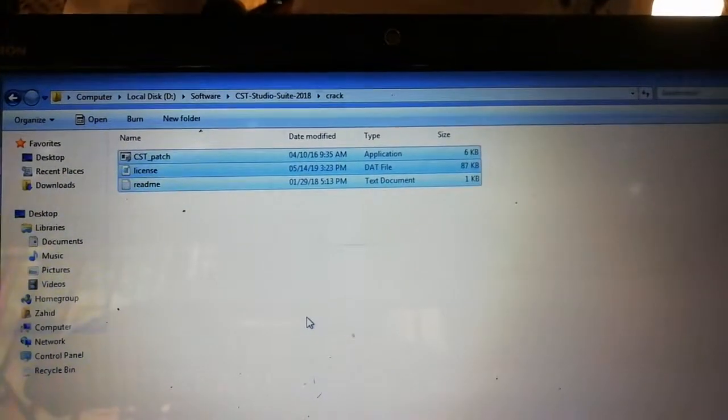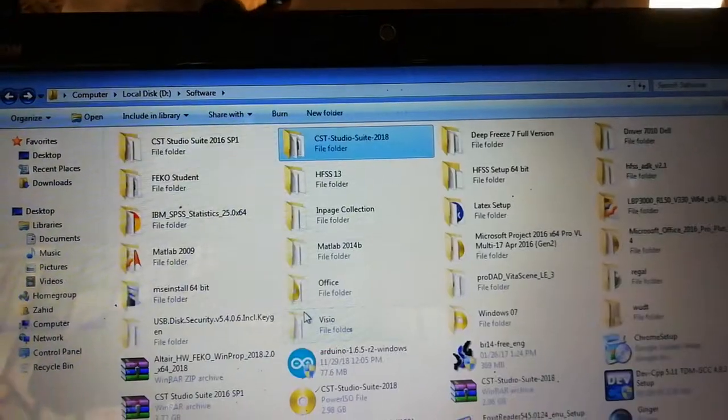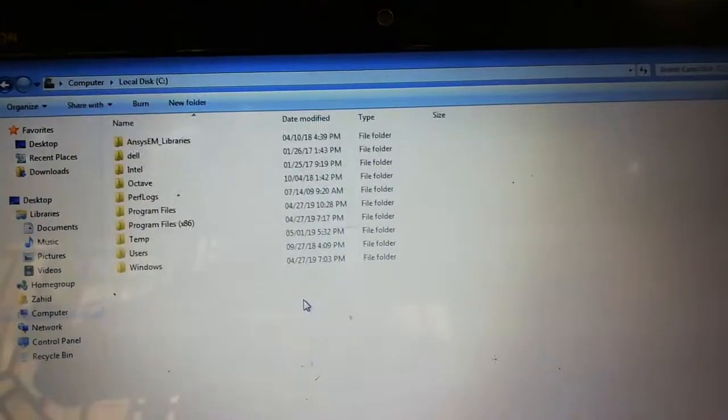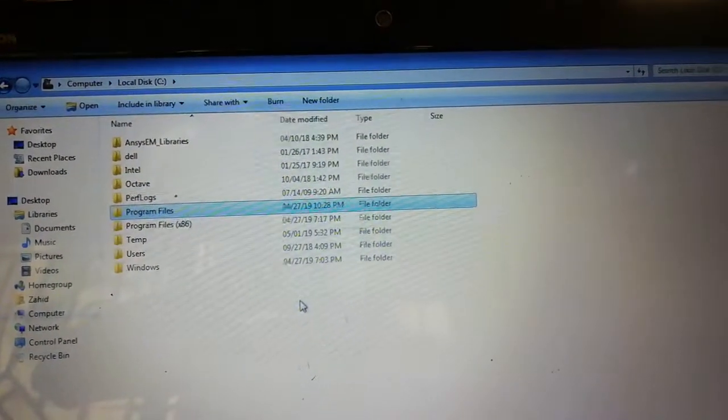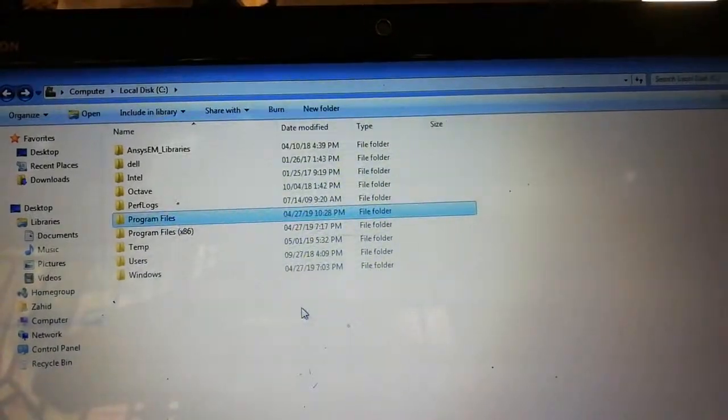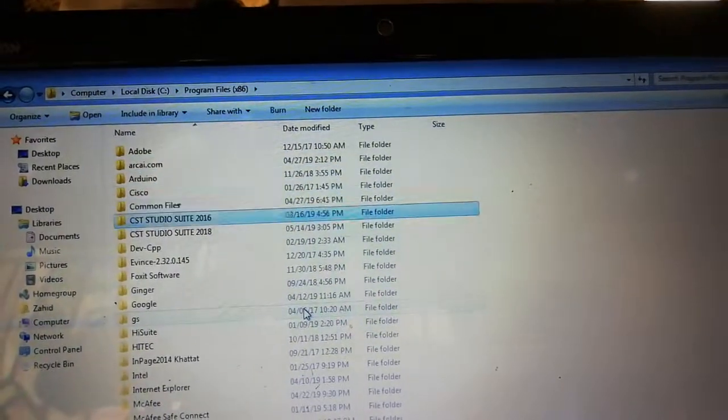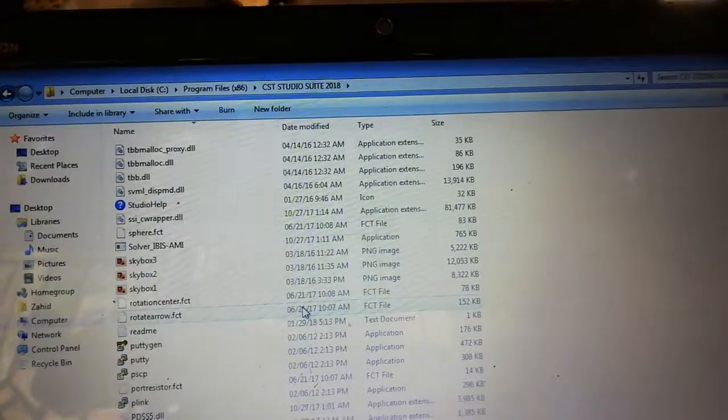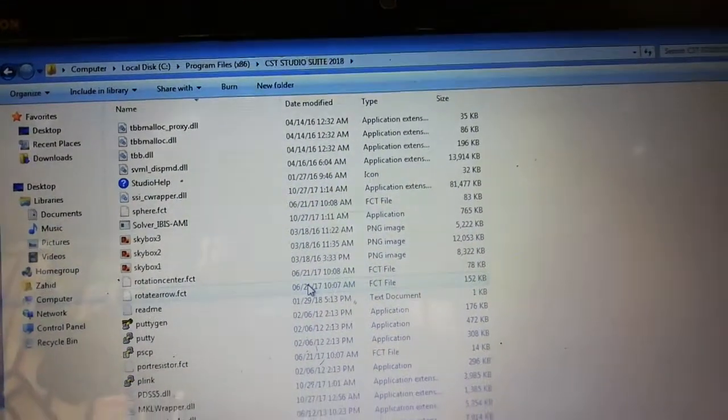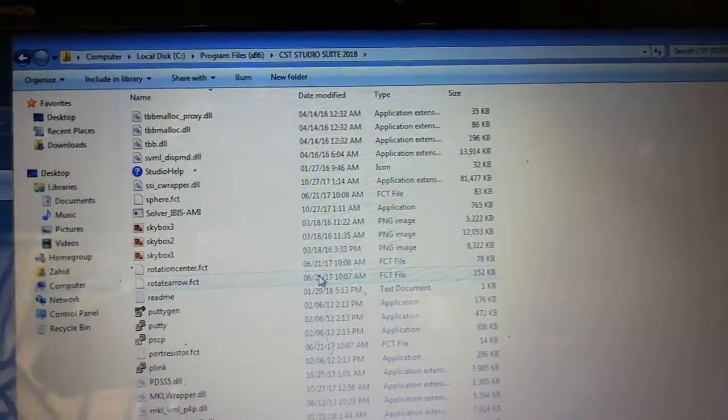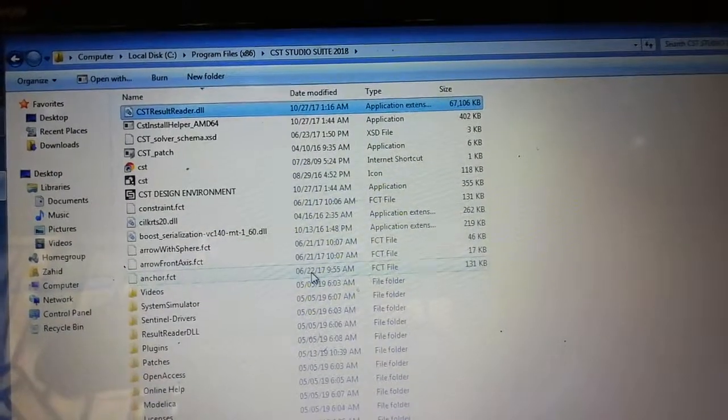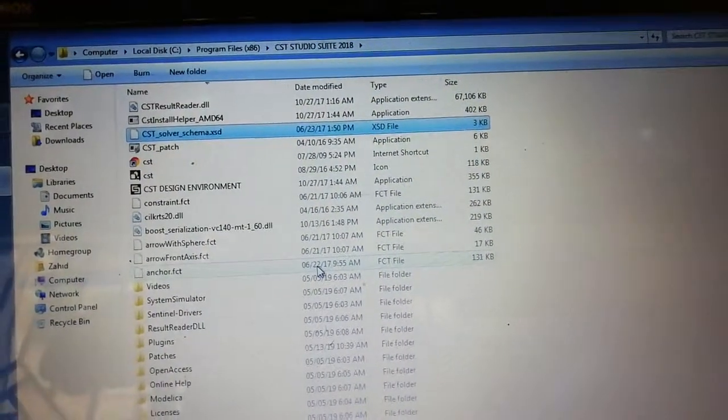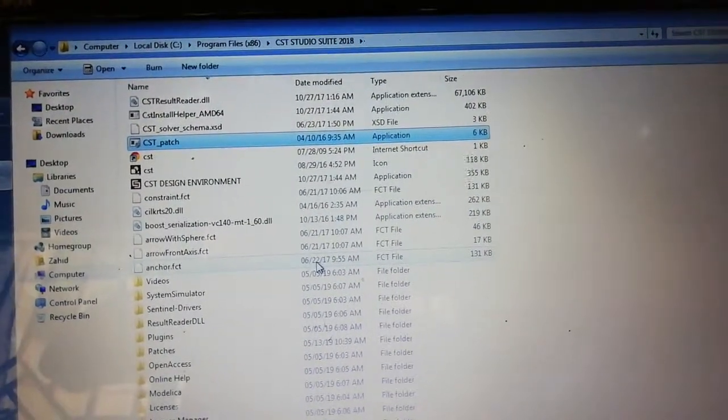Copy these three files and go to the directory where you have installed your CST files 2018. Then paste here all the files with Control+V to replace them, and then go to CST patcher.